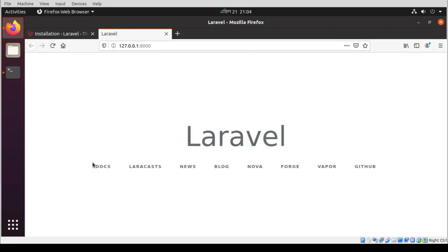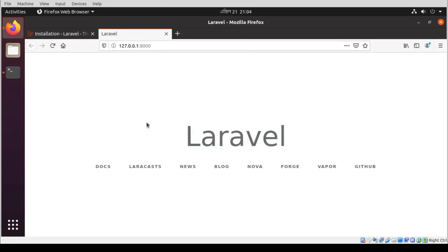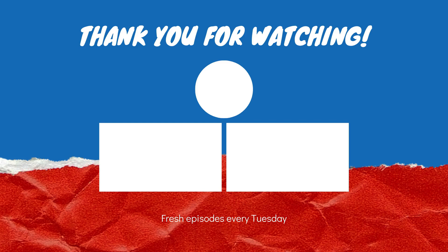You can see that our application is currently up and running. Thanks for watching this video. Please subscribe to this channel and if you enjoyed this video, please like and share. See you in the next video.